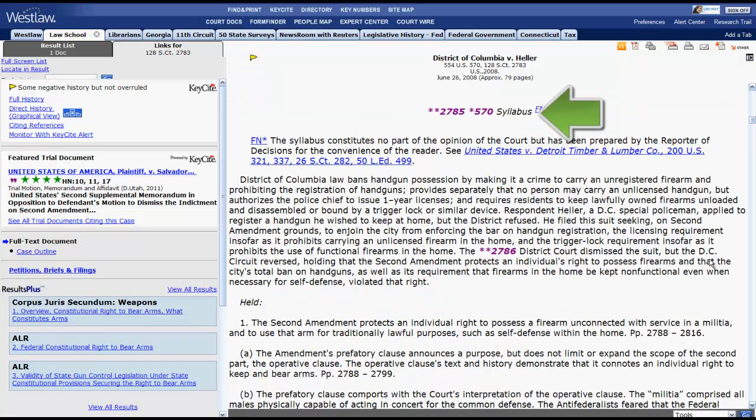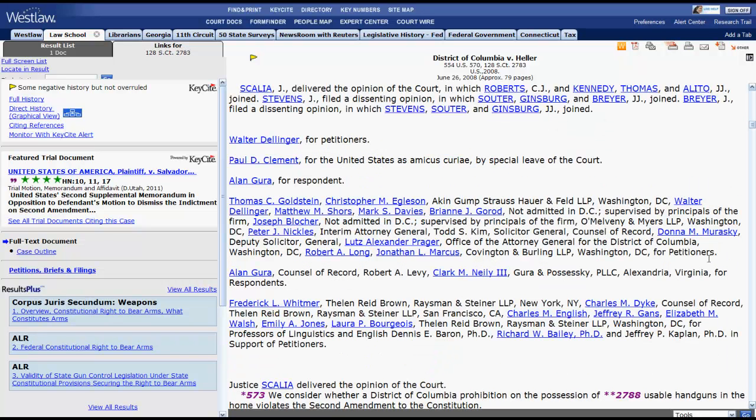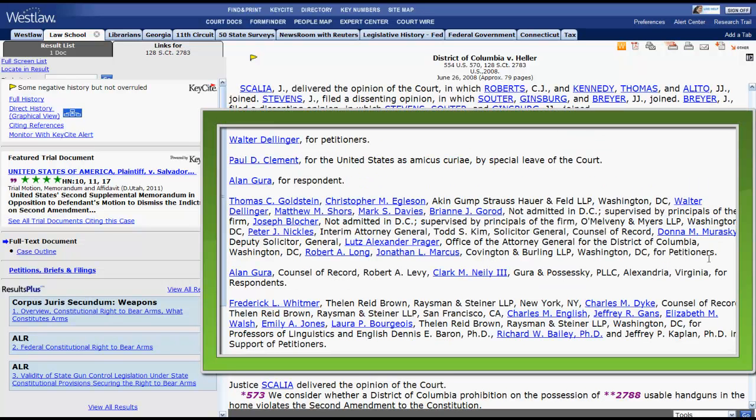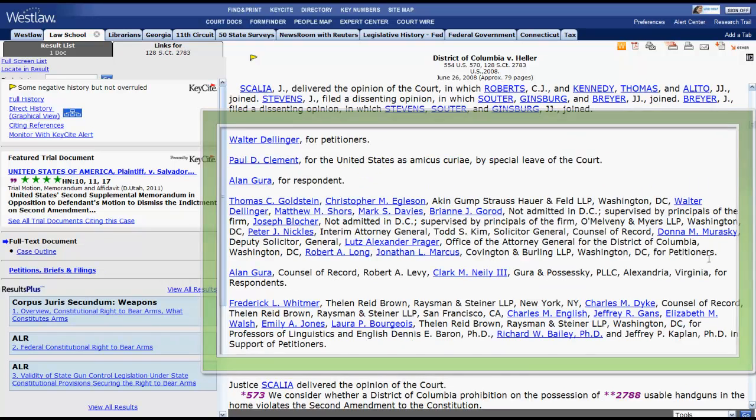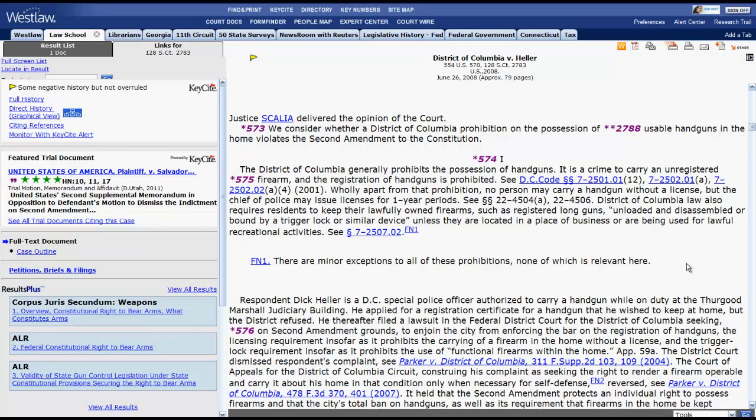Following the headnote you will find the syllabus, which is not a part of the opinion, but does provide a quick reference to the facts of the case and the holding. After the syllabus, you will find the attorneys in the case. Finally, you will come to the opinion. At the beginning of the opinion, you will find which justice or justices authored the opinion.